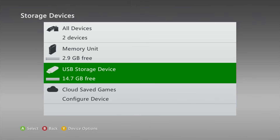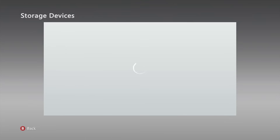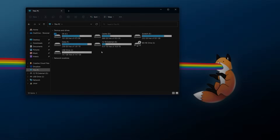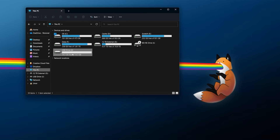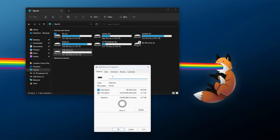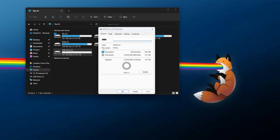Once the drive has been formatted, remove your USB drive and take it over to your computer. Plug in the USB drive and check the properties by right-clicking and looking at Properties. Our goal is to confirm the file system is FAT32, as that's what will be recognized on the Xbox 360 itself.